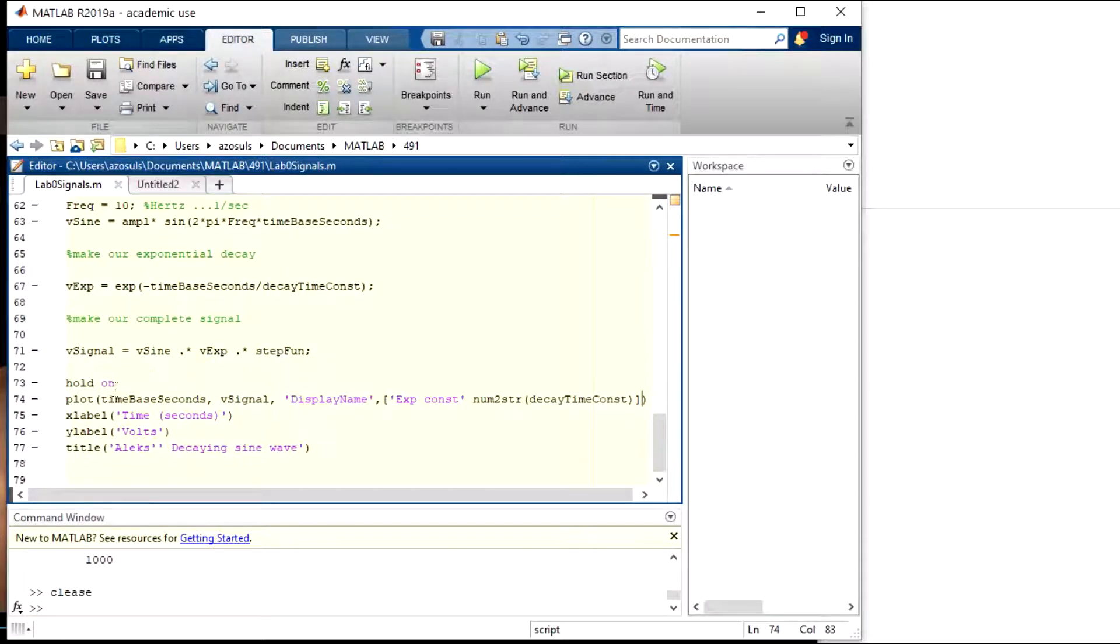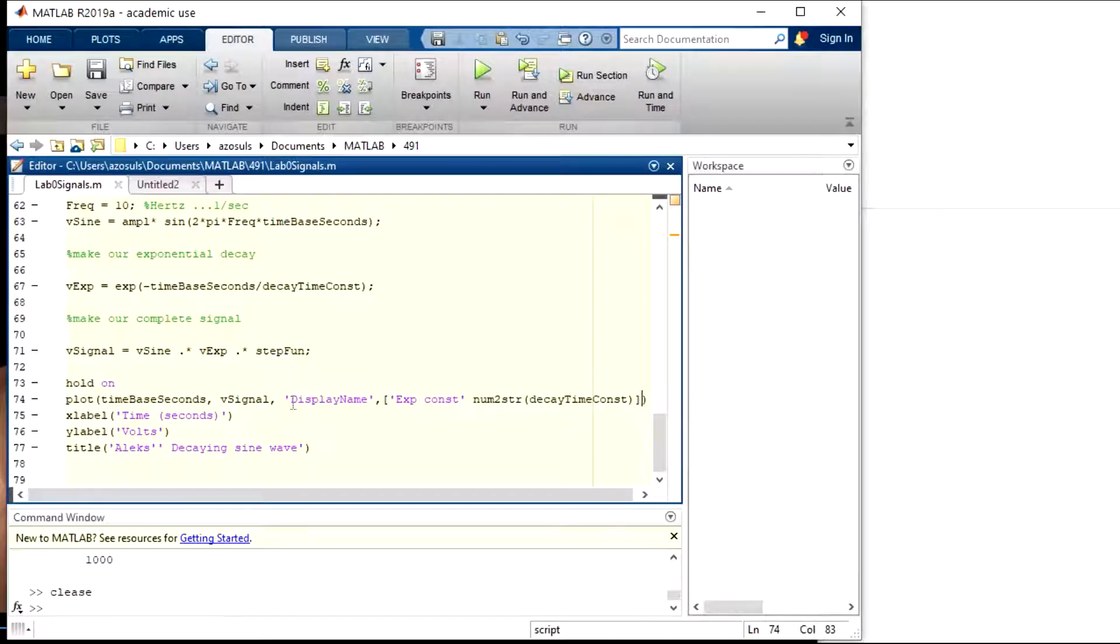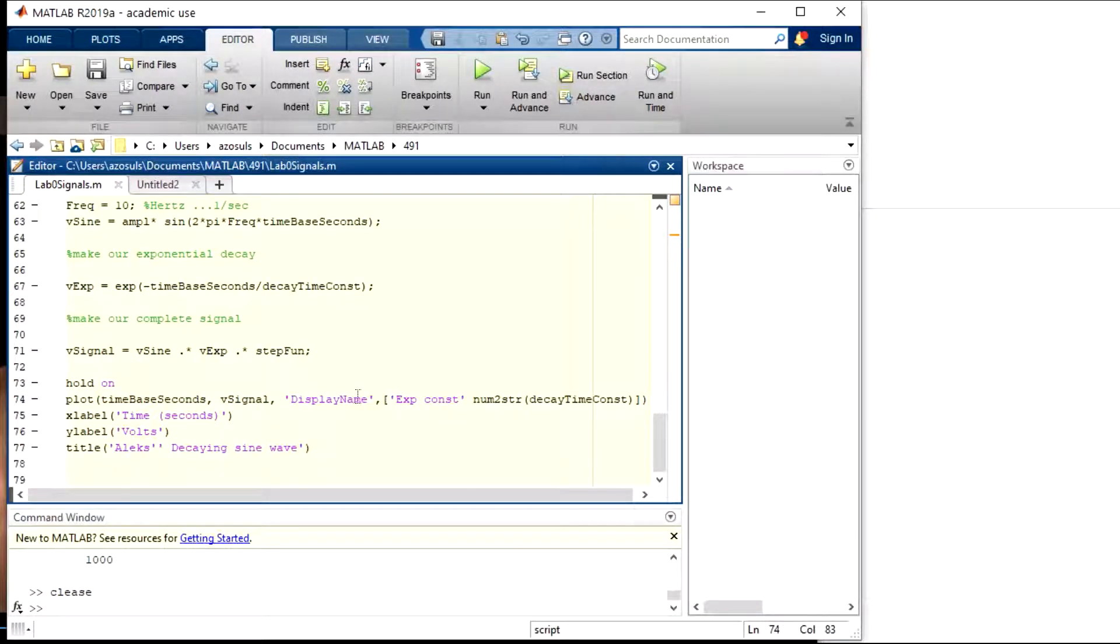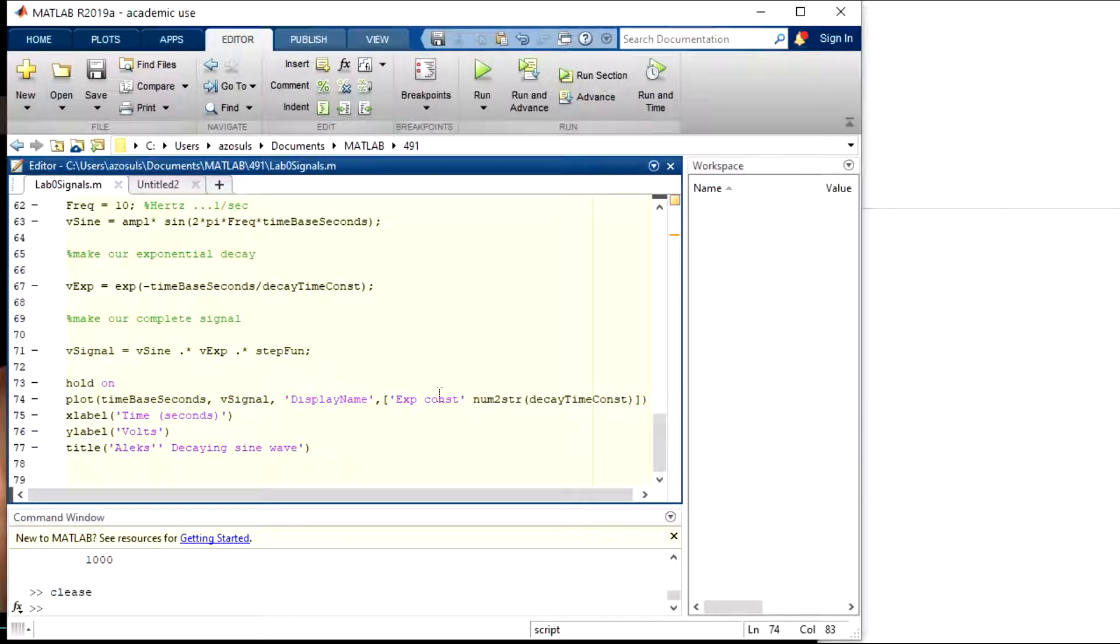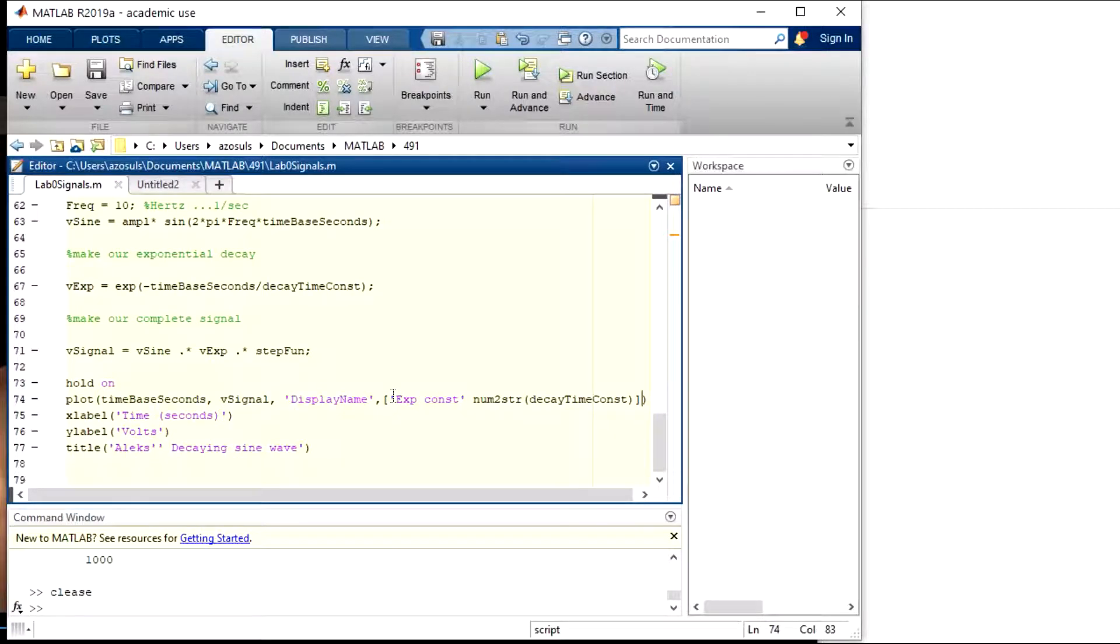So we're going to plot that. So I'm going to introduce another thing in the plotting right here. If you put in this attribute called display name, it'll actually plot and it'll remember the name of the signal that you're plotting. And so I'm calling that, it's a string.